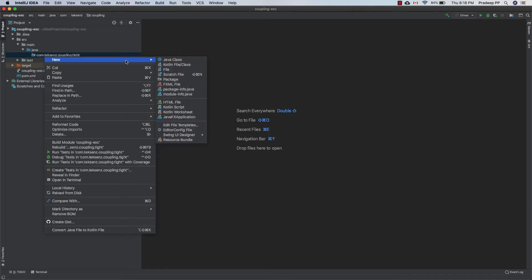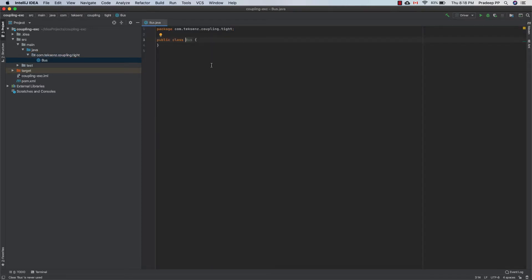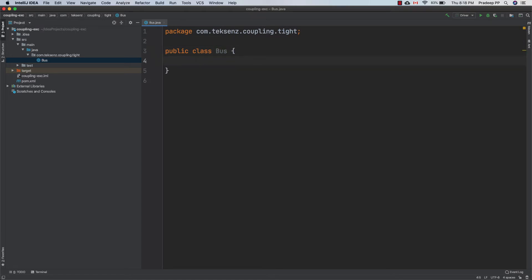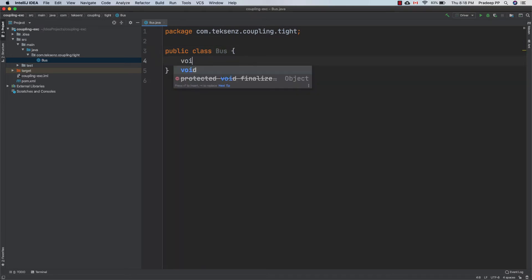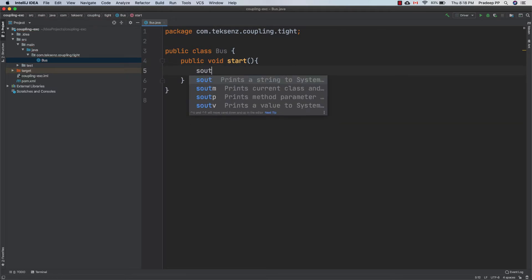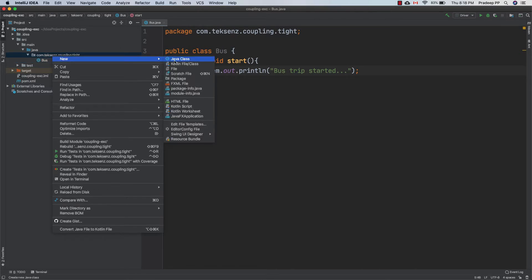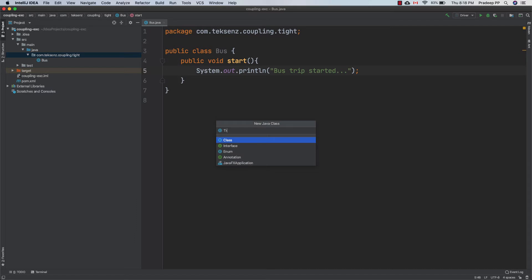In our story, we have different transportation mechanisms, so let's implement a class for bus. We'll have one method inside the bus class — let's make it public void start. This is to start your trip. We'll print 'bus trip started' here. Now let's implement the second transportation mechanism, which is train.